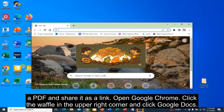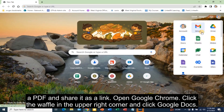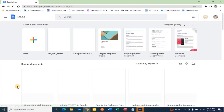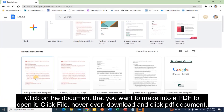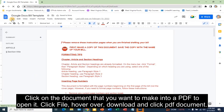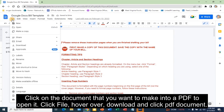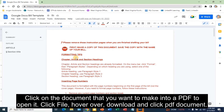Open Google Chrome. Click the waffle in the upper right corner and click Google Docs. Click on the document that you want to make into a PDF to open it. Click File, hover over Download, and click PDF Document.